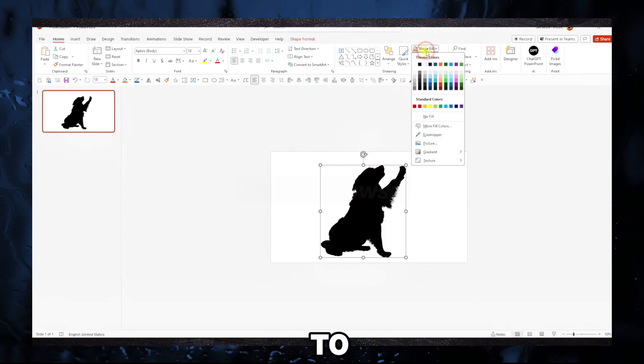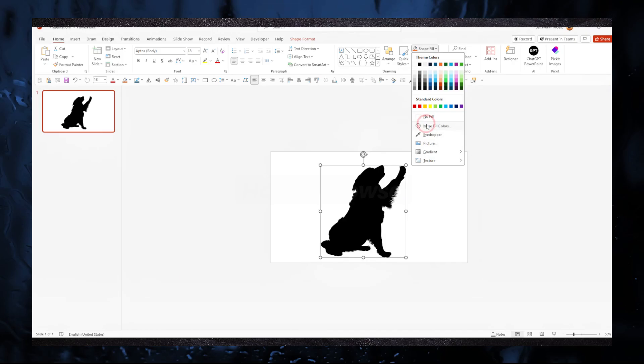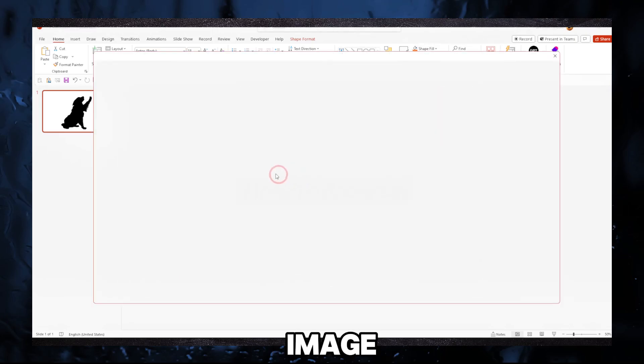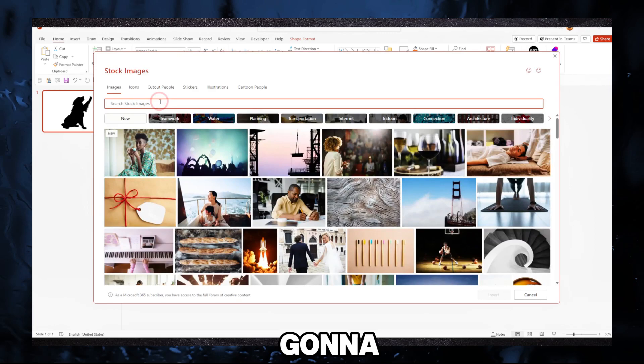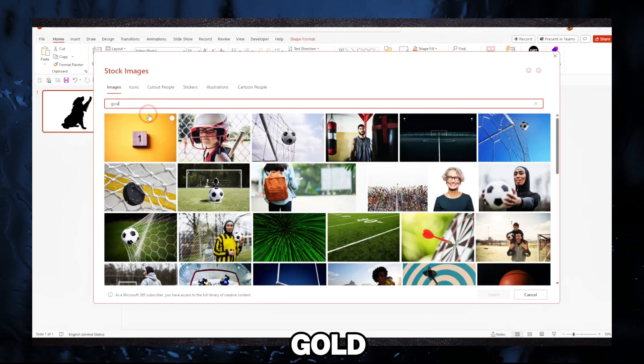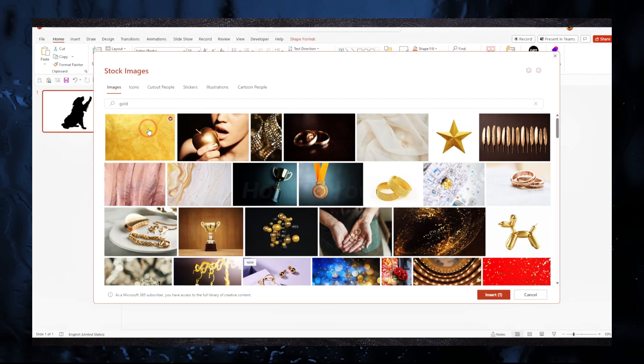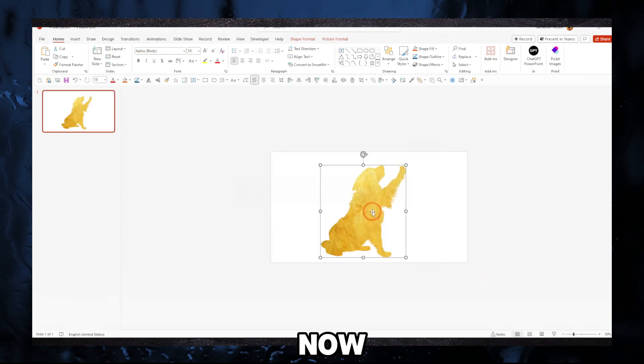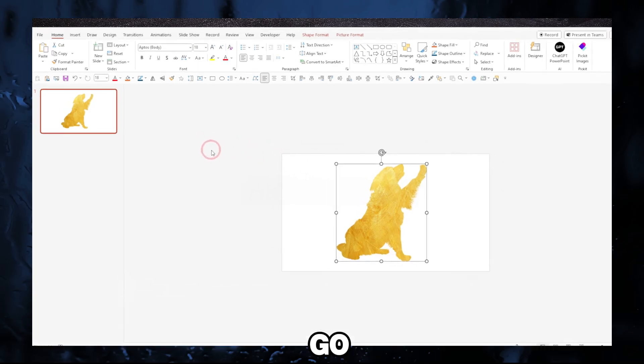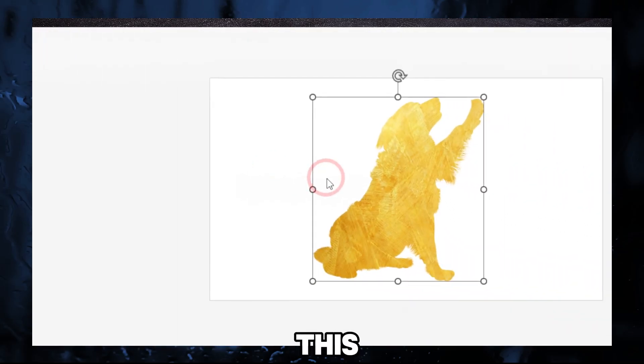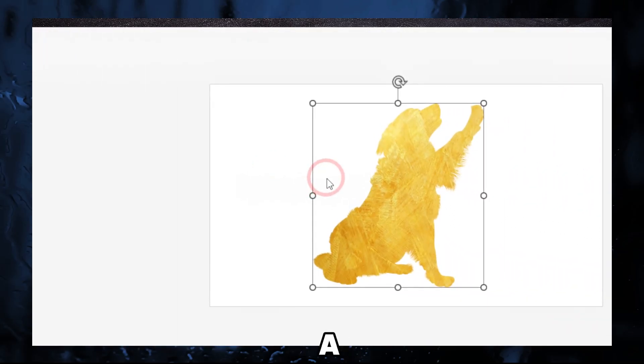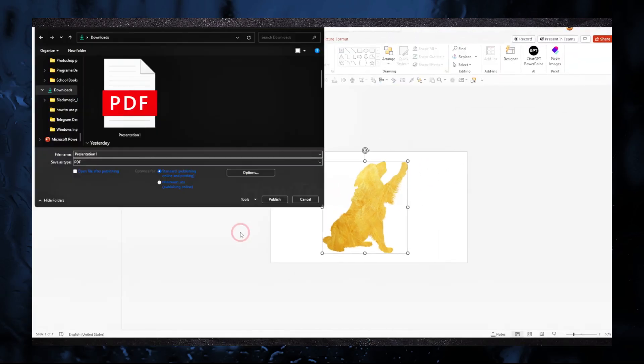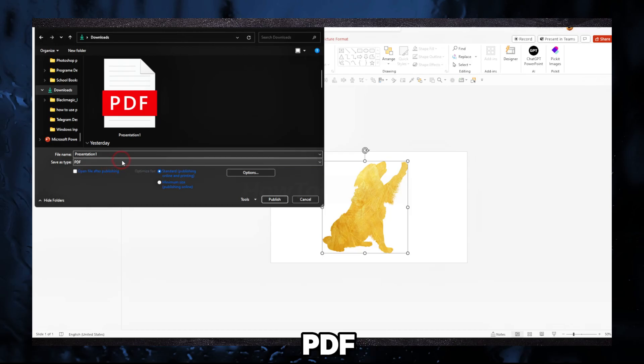What I have to do here is go to Shape Fill and I'm gonna add a picture to this dog image. I'm gonna write here 'gold'—or 'gold,' doesn't really matter that much. Now I've added this image here and I'm gonna have to go to File and save this as a PDF.